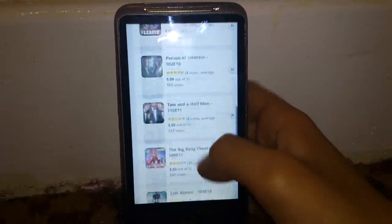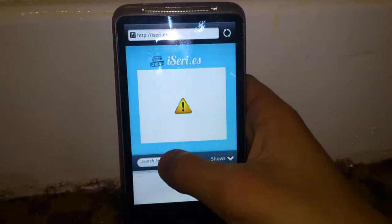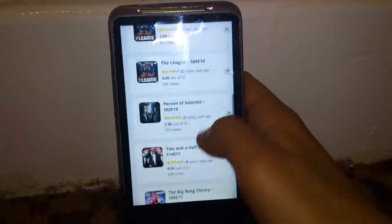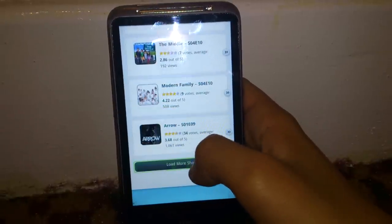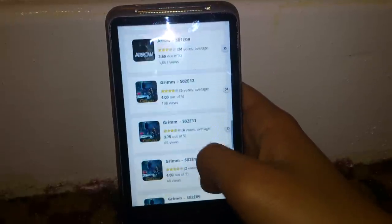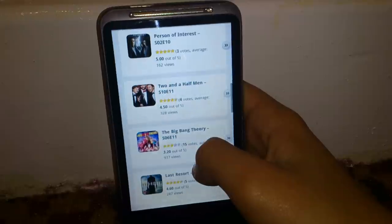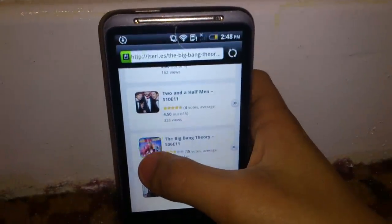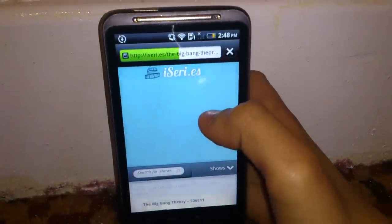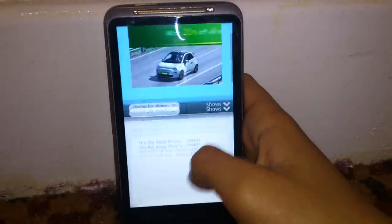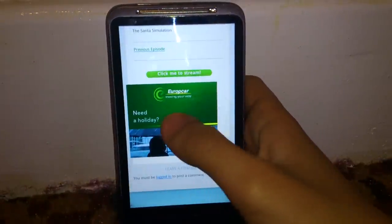You scroll down and you can see all these TV shows. If you want to search for any, you can just search. There are many TV shows, so I think you'll find every TV show. I particularly like The Big Bang Theory, so you tap on it and it loads up.